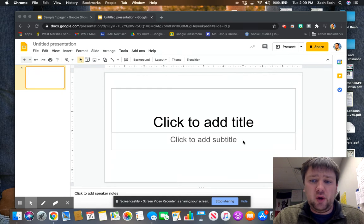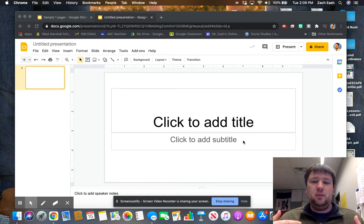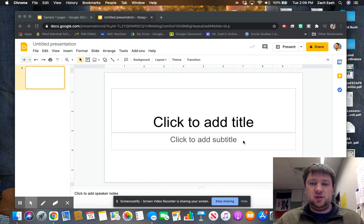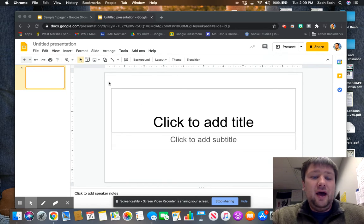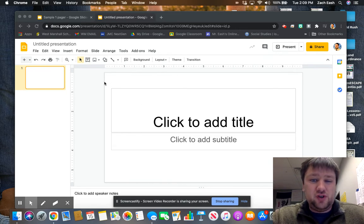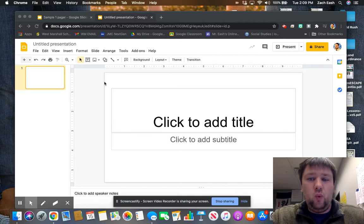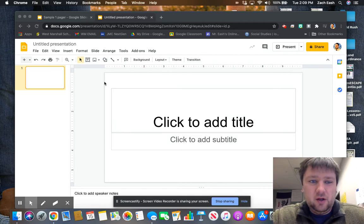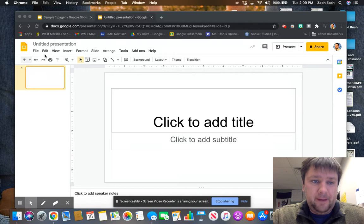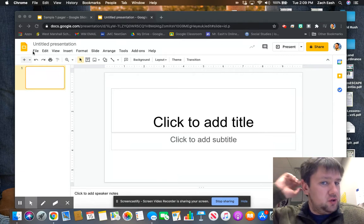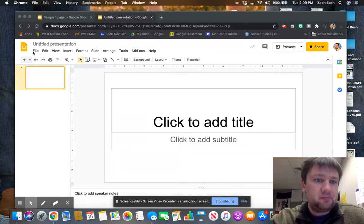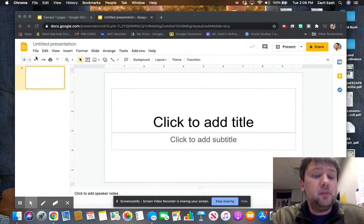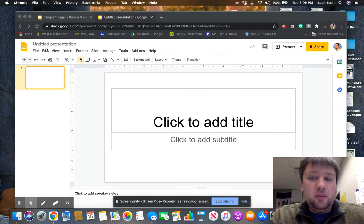So you're going to get a blank, new, clean presentation for this one-pager, and like the name implies, you've got one slide to show us what you know. Show the teachers what you know, show your classmates what you know. In order to do that, we want to make it a little bit bigger so you have a little more room.